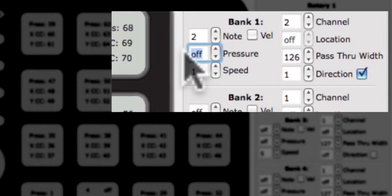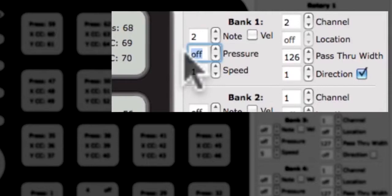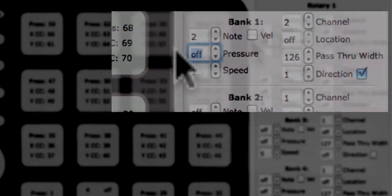If bank mode is enabled, the rotaries can send a separate set of data based on which bank the slider is in. For more information on how to use bank mode, see the bank mode tutorial or any of the editing the buttons tutorials.